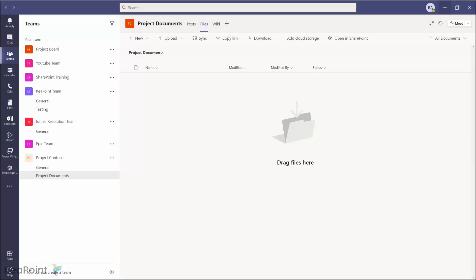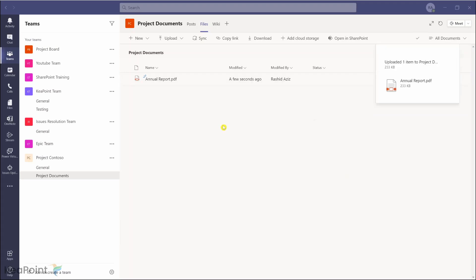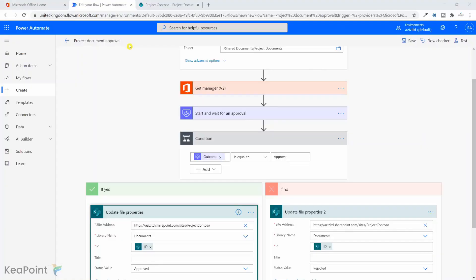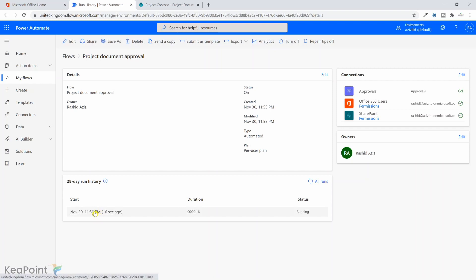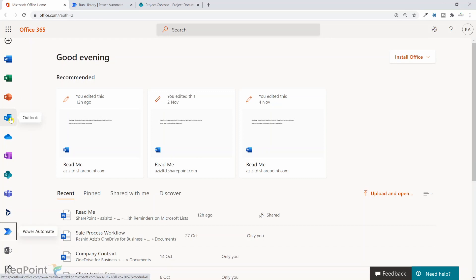To test this workflow I will upload a document in the channel's Files tab. I'll drag a PDF report in — the document is now uploaded. The approval process will start soon. If I go back to the main page of the approvals, the approval process has started. I can click on the detail to confirm it is waiting for an approval.